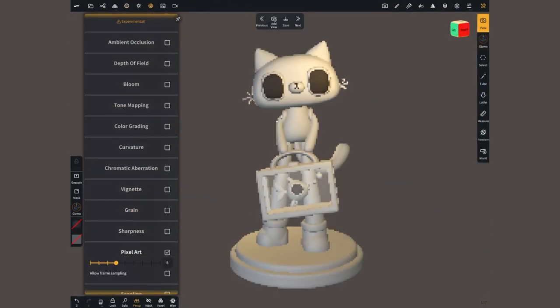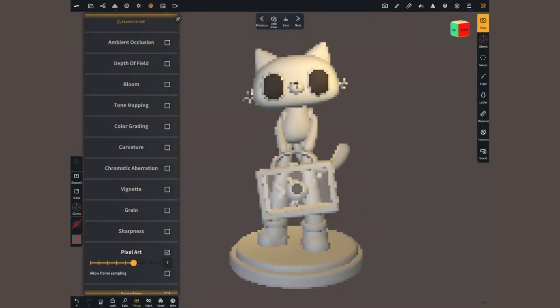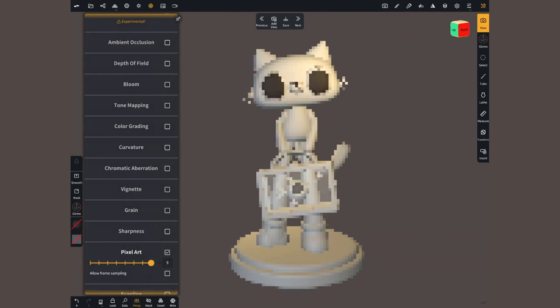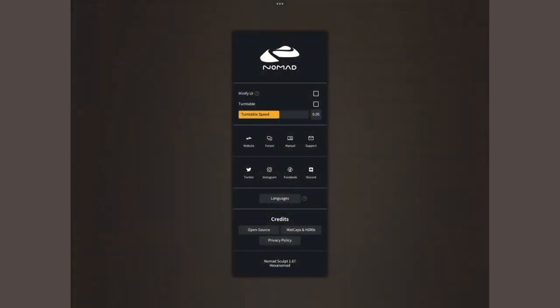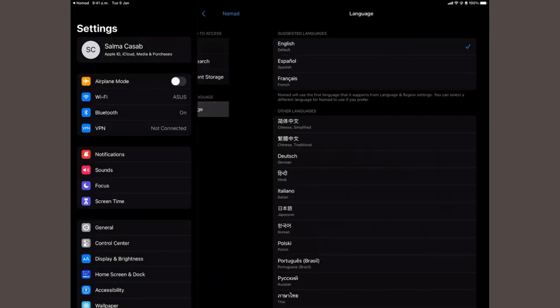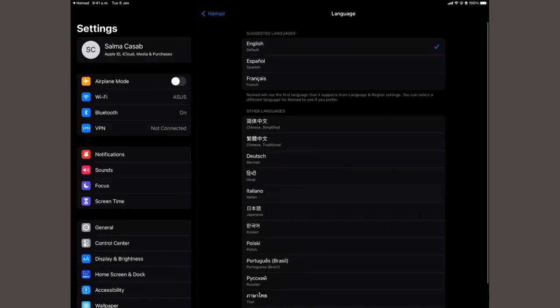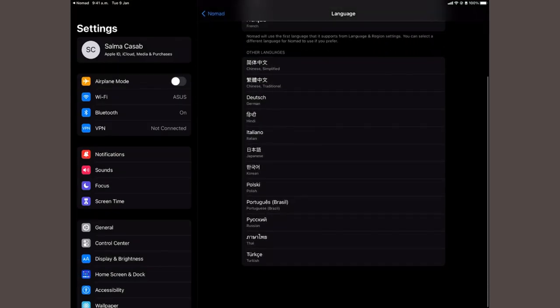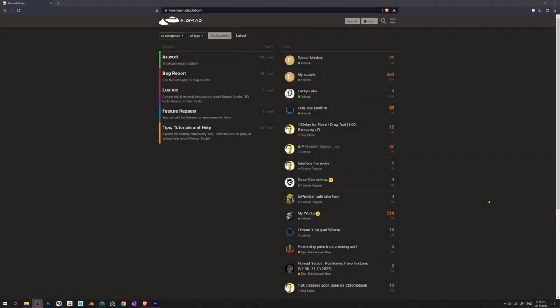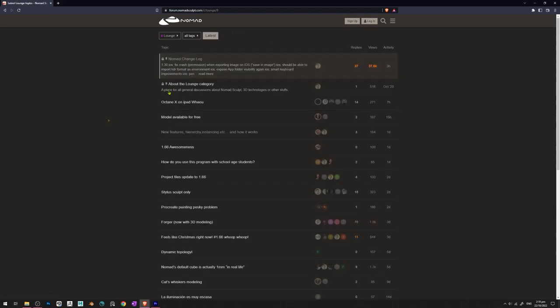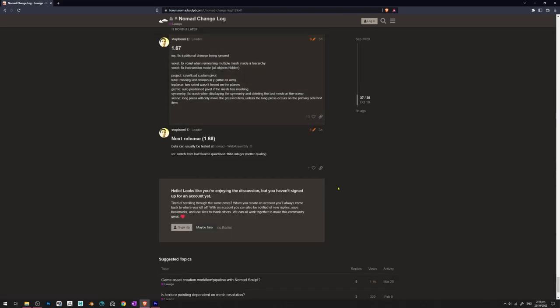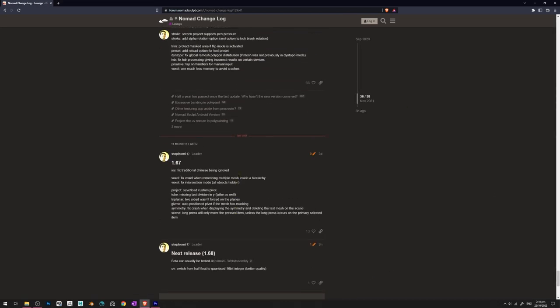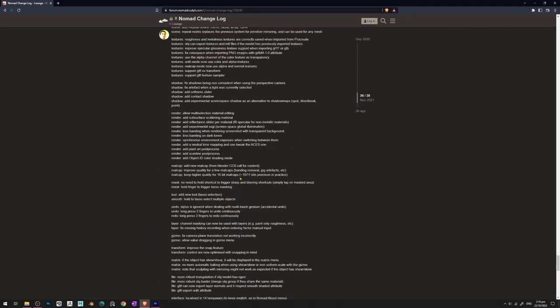Pixel art post-processing, or simply the interface in 14 different languages. You can check out the list of new features if you head over to the changelog thread inside the Nomad forums.